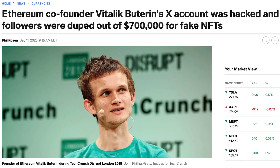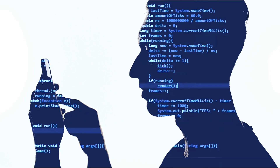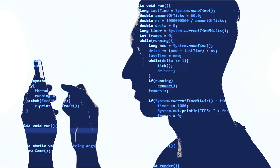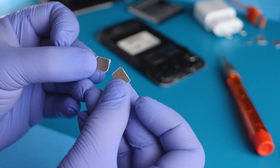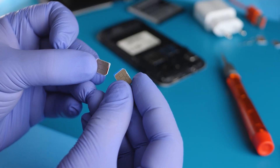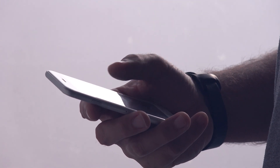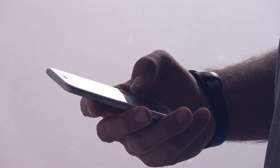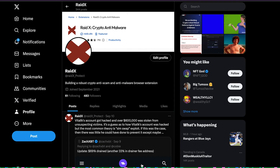We suspect this was achieved using a SIM swap attack. The hackers were able to trick Vitalik's mobile carrier to issue a replacement SIM card for his mobile phone, and once successful, they were able to use SMS two-factor authentication to gain access to his Twitter page.